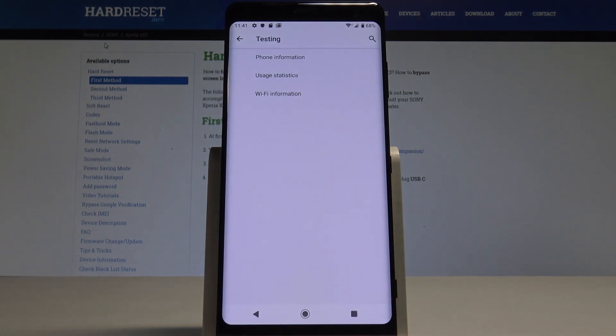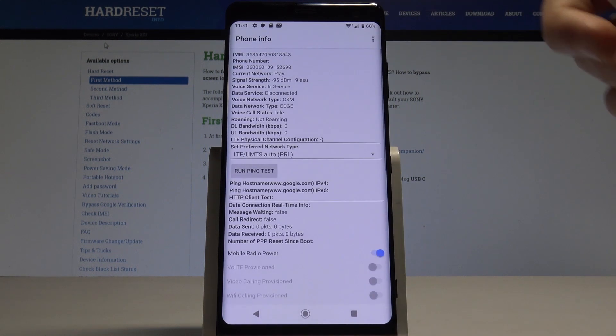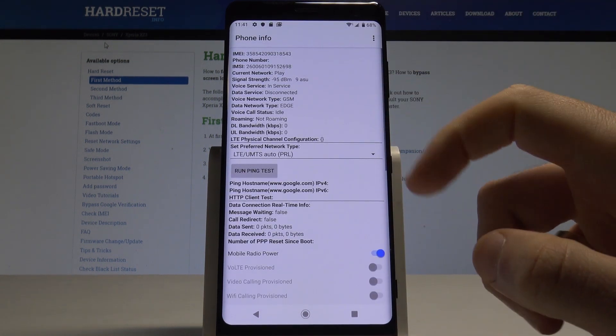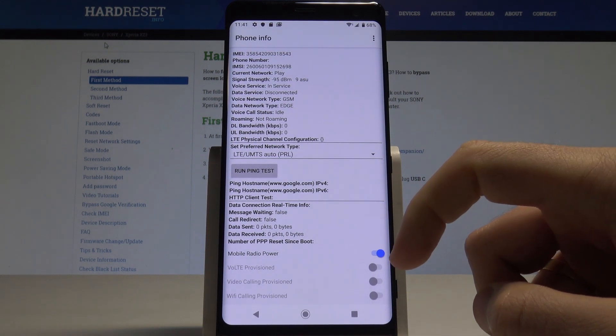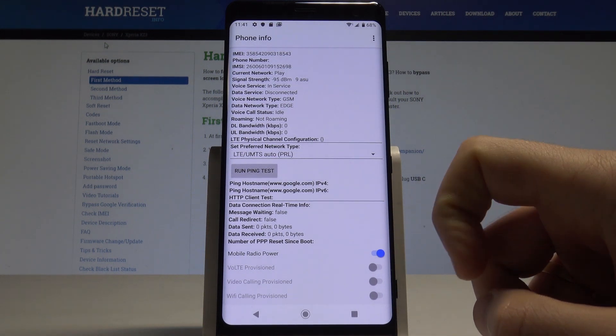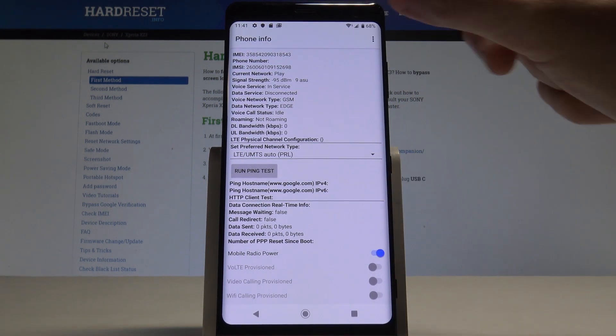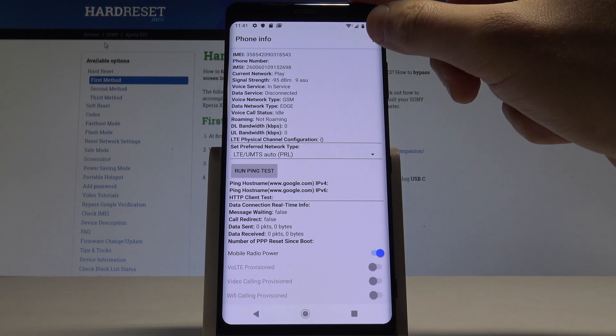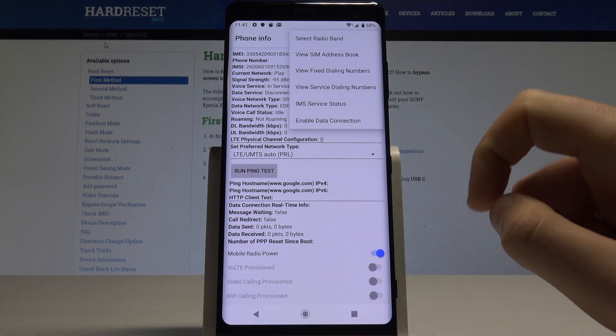Here you can navigate by tapping appropriate options. You can choose phone information and read the IMEI number, the current network. You may also run ping test or use more key in order to select radio band, view SIM address book, view fixed dialing numbers.